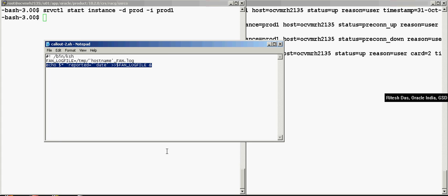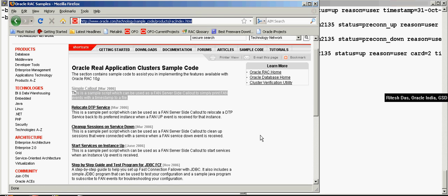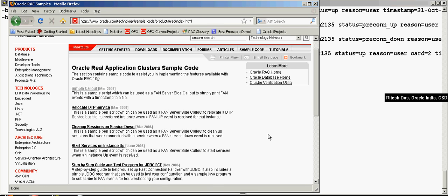In case you want to trap only the services which are down and don't want to be notified when a service is up, you can trap specific events also. For more information, you can always look at this website over here.